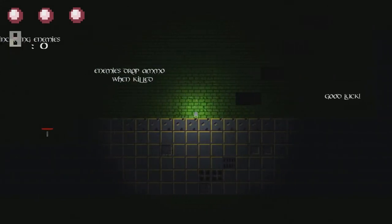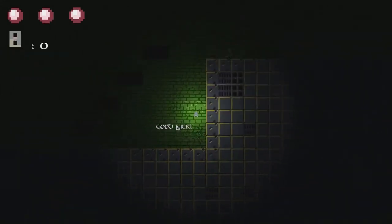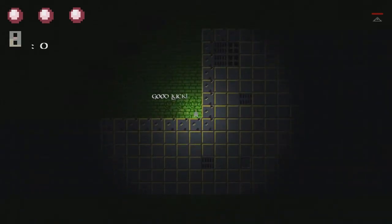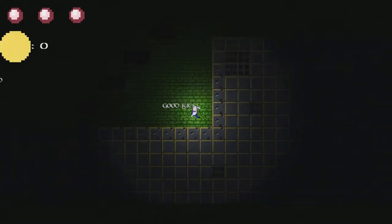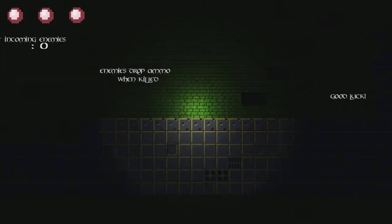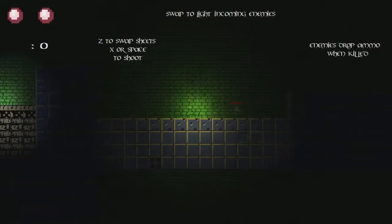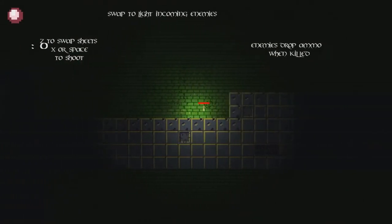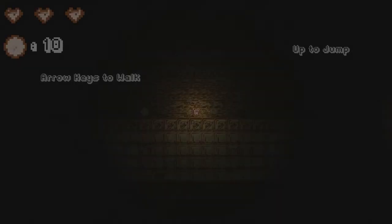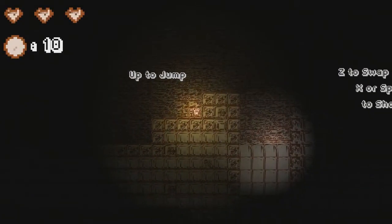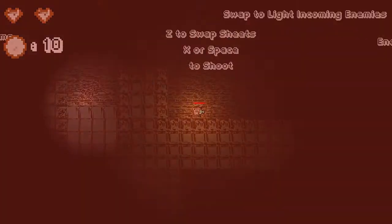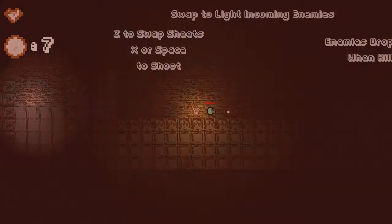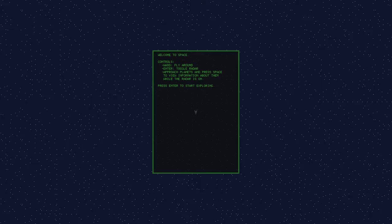Enemies drop ammo when killed. Oh, I don't have any more ammo. Good luck. Can't get up there though. I guess I had to die. I don't have any ammo. You're not dying. I don't know.